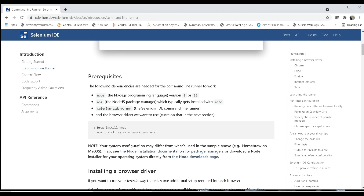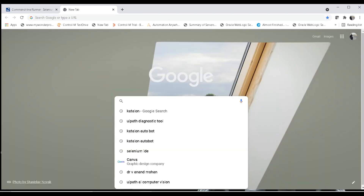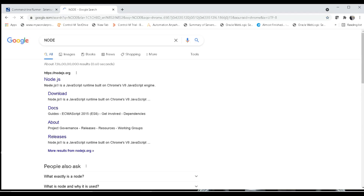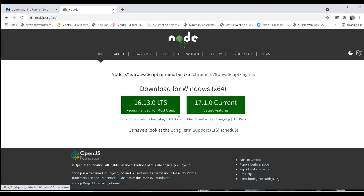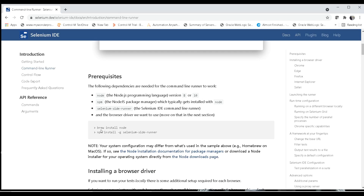To get Node.js, you can go to Google and search for Node — it will take you to nodejs.org — and download the latest version. Alternatively, if you have Homebrew installed, you can use that to install Node.js. Documentation for installing Node.js using Homebrew is also available.